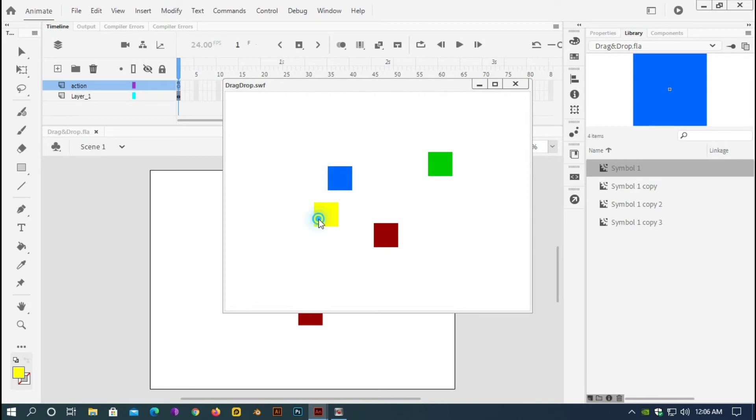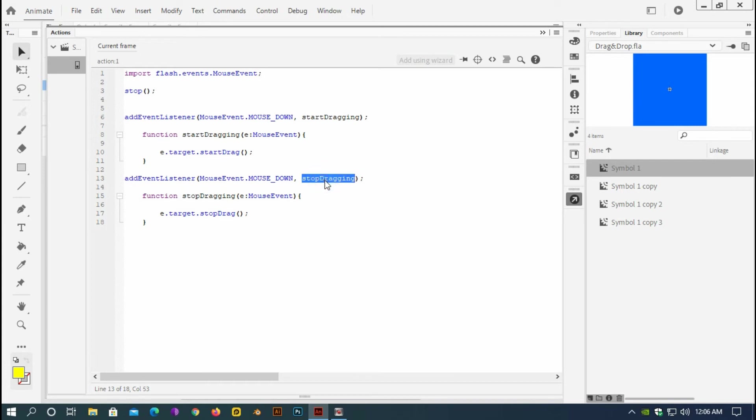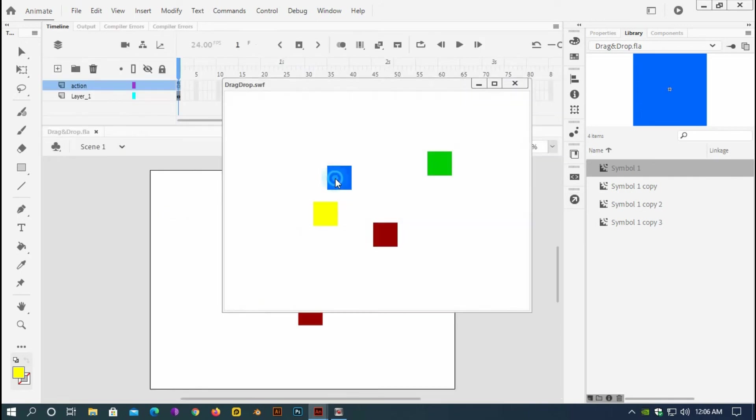I think here I have some problem. Target dot stop dragging. Here I have to change it to mouse up, otherwise it won't work. And that is what just happened. So save it and test it again.